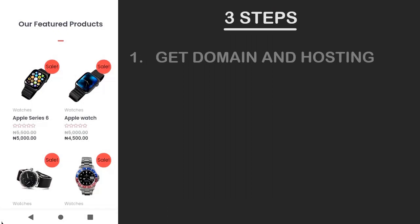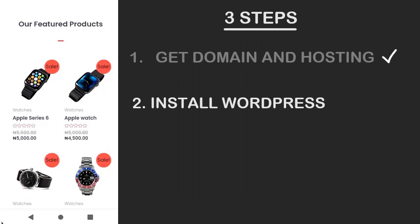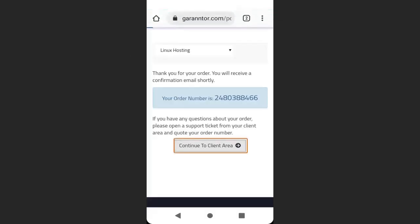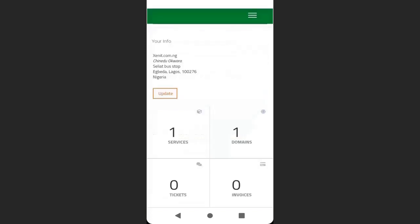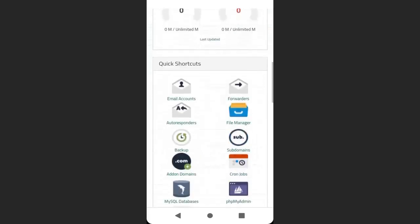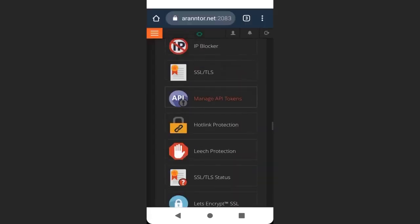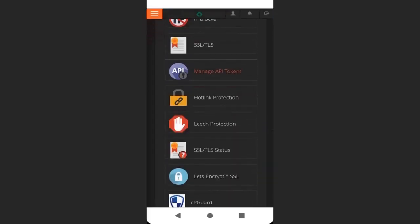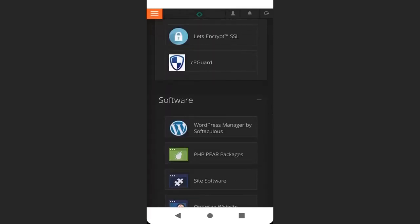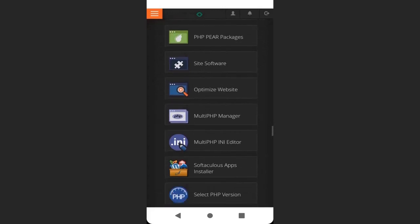You can see the payment is now successful — I've successfully gotten a domain. Now we have our domain and hosting. Next is to install WordPress to our domain. Click Continue to Client Area, then go to your control panel. From the control panel, scroll down to Software and click Softaculous Apps Installer.